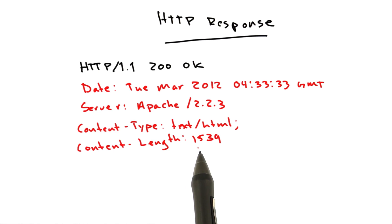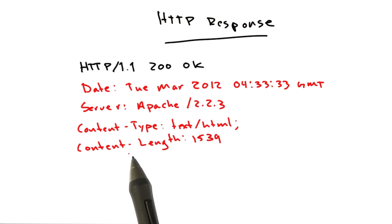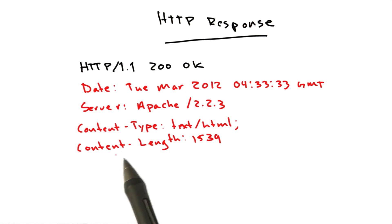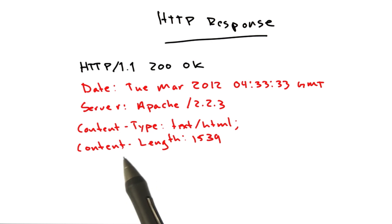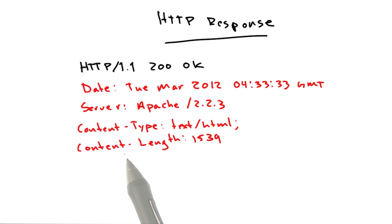And content length is how long the document that follows is. Content length is often included, but it's not strictly required, because the browser will know when the document's done receiving data, because the connection may close. There's other ways of also telling the browser that I'm done sending data, but it's not super relevant right this second.